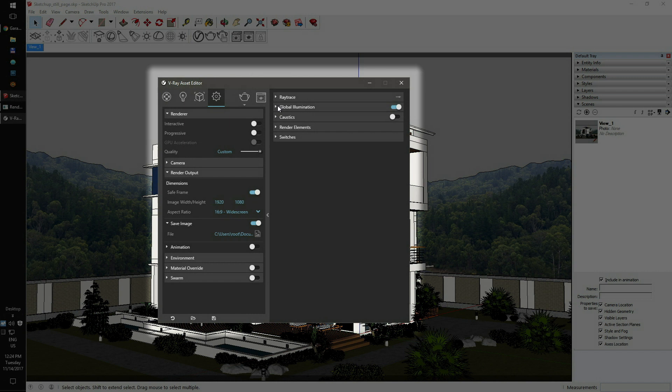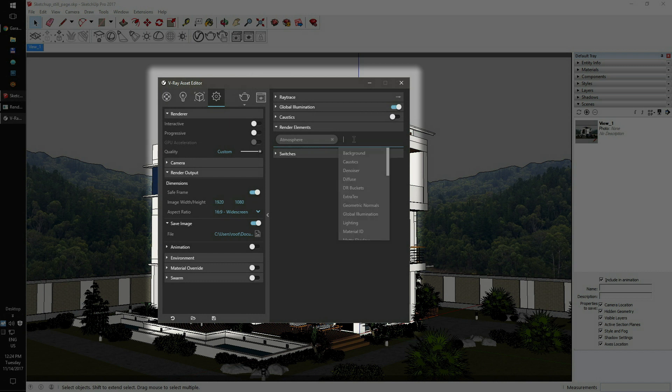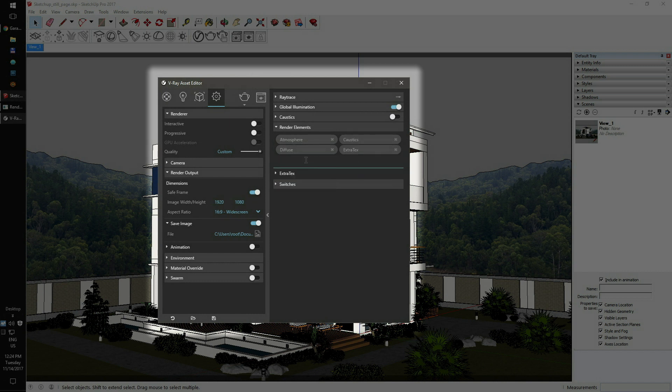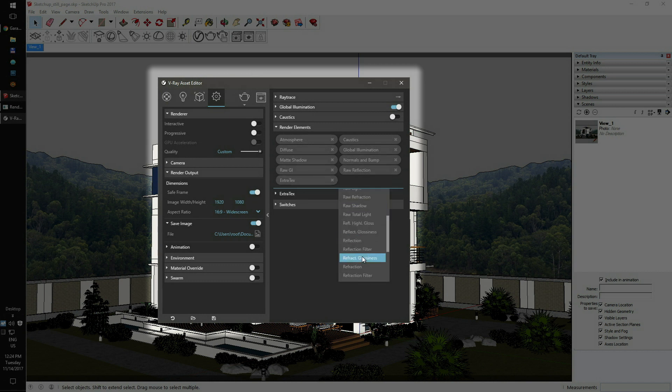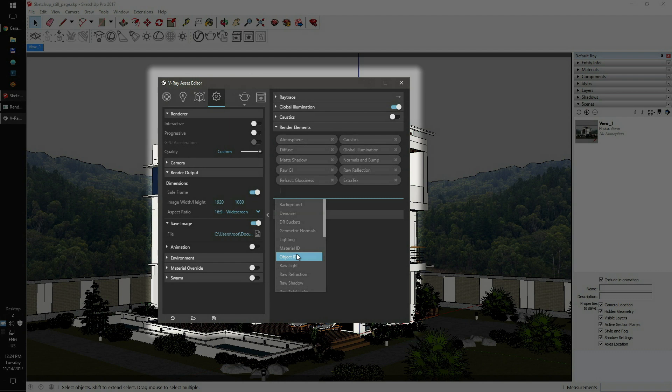If you need additional render layers for compositing, you can add them in the render elements box. Just roll down the menu and add all desired additional render outputs. All of them will be rendered along with your main output. You can add as many render elements as you want.